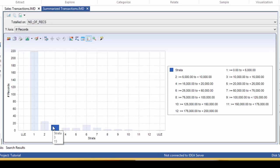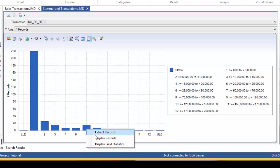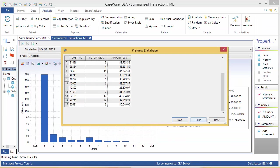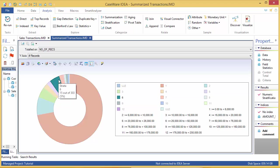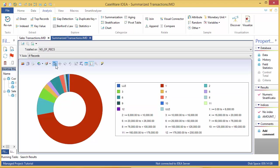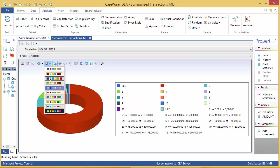If you click a bar, you'll get a menu to extract data to a new database, to display the records, or to display the field statistics of that particular stratum. You can change the chart type by clicking the Gallery button and selecting the chart you want. You can also add a 3D effect and change color palettes as well.